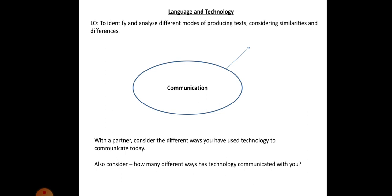The first task, as you can see, is just to consider the different ways you've used technology to communicate today. But I'd also like you to consider how many different ways has technology communicated with you. At the end of each slide where there's a task, I'll try and give a five-second window of space so you can pause, do the task, and then come back to the video.